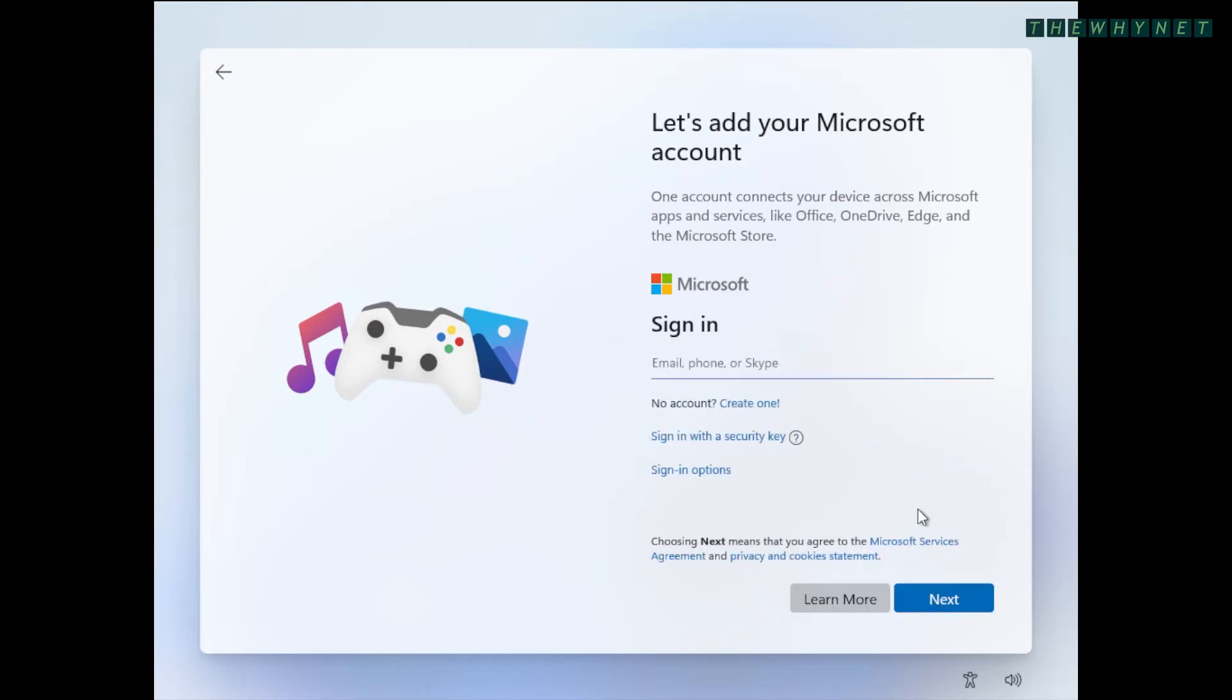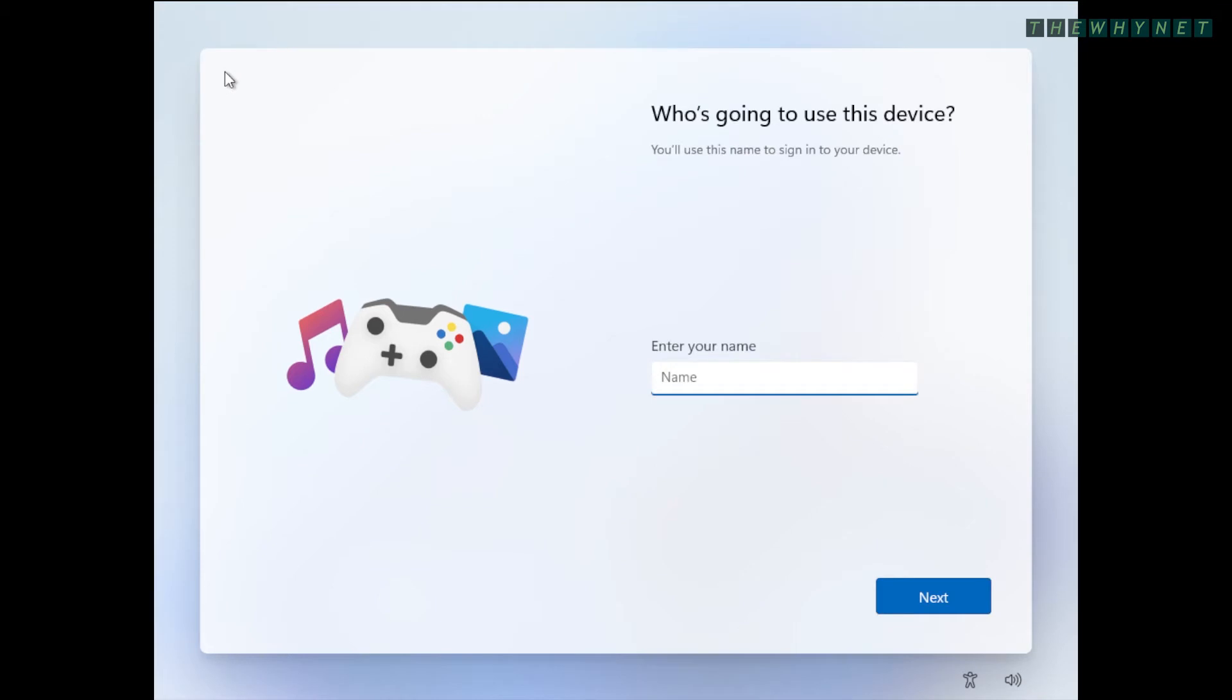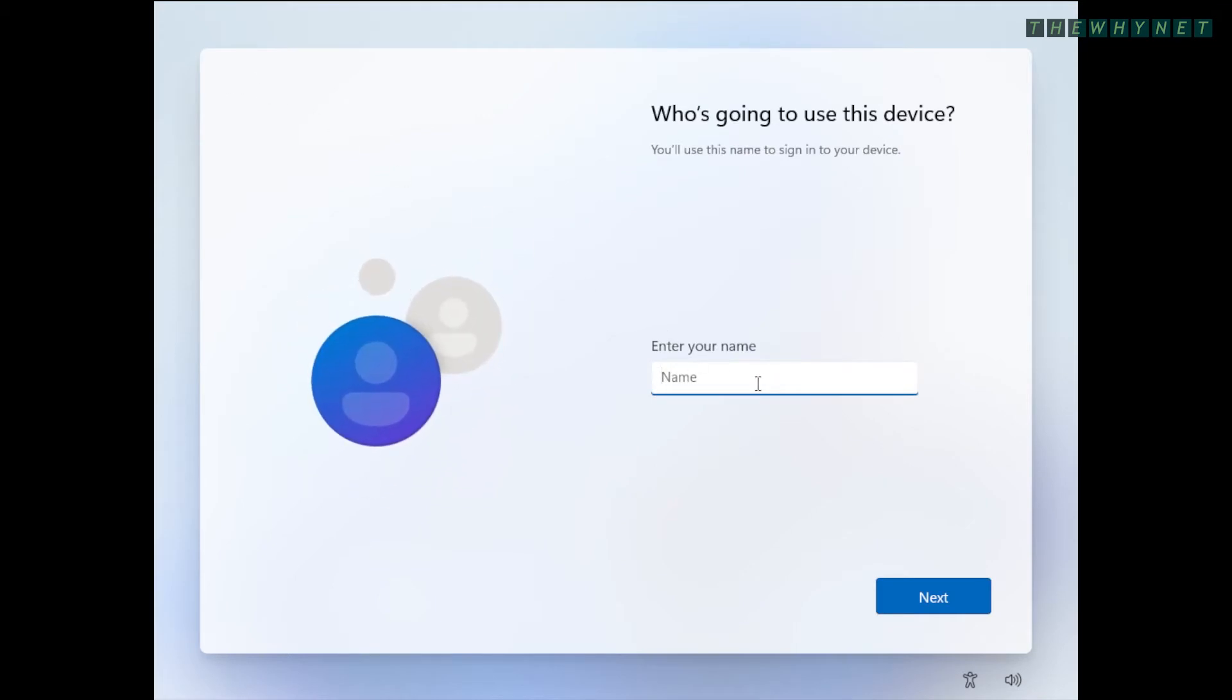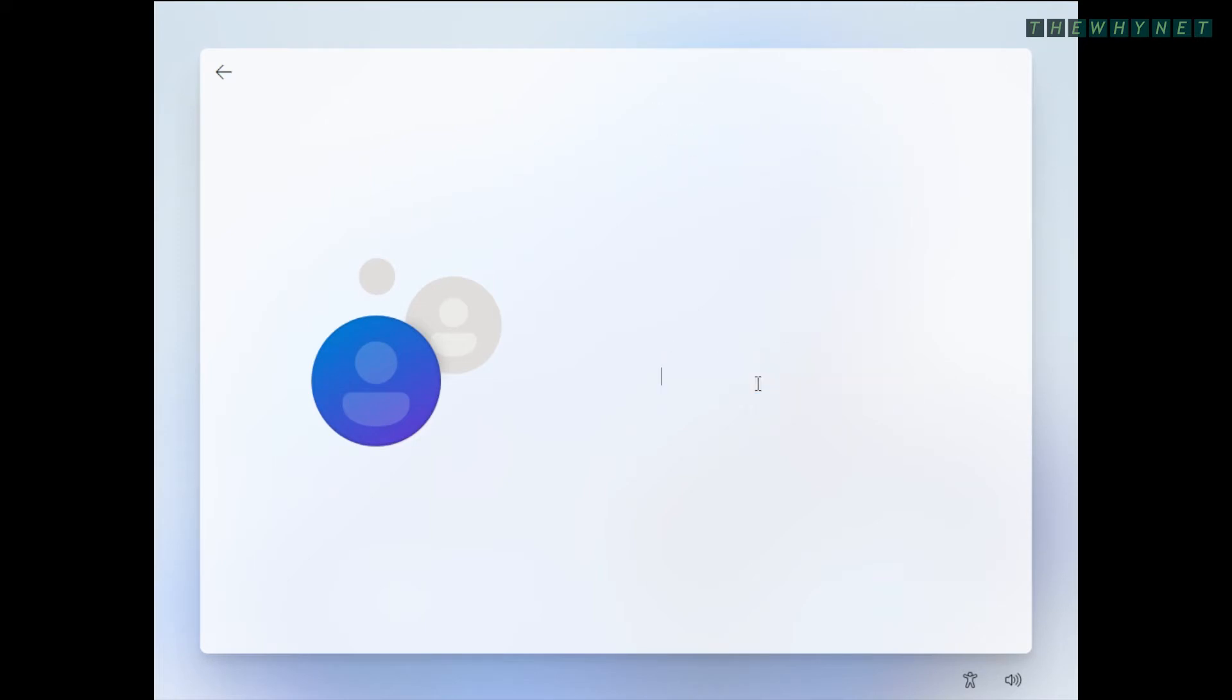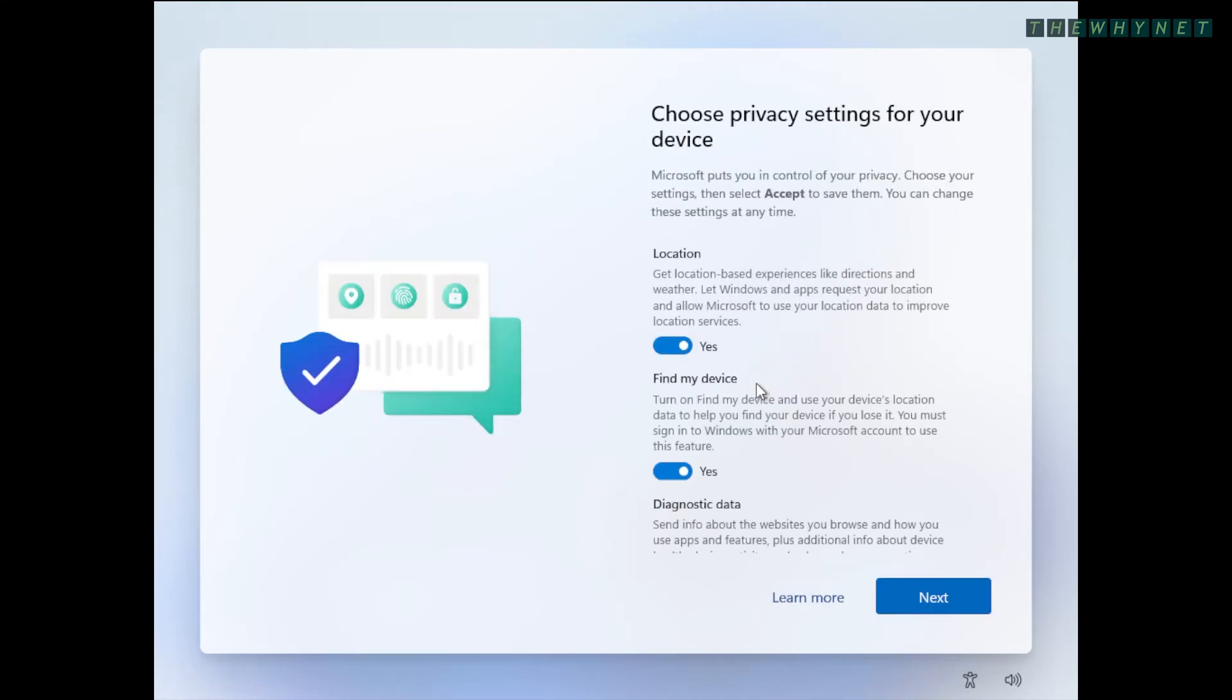So what I'm going to do at this point is disconnect the Internet and press the back arrow. And now, as you can see, the option to create a local user appears. So let's create a local user and proceed with the installation.